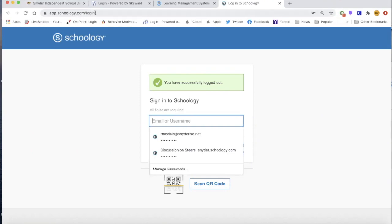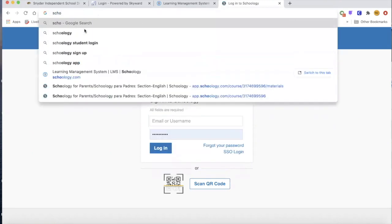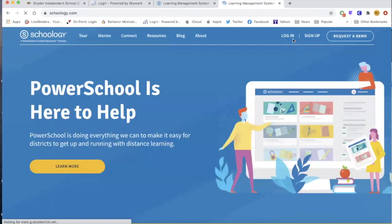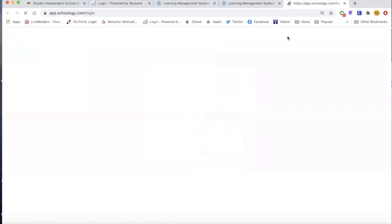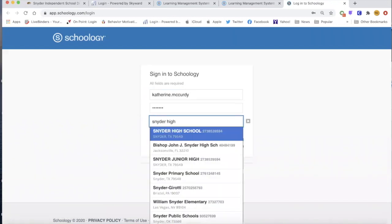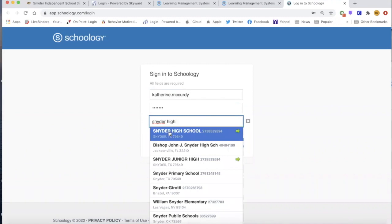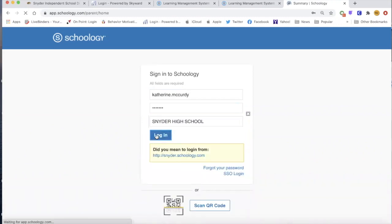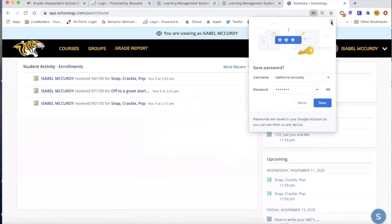If you go to schoology.com, it's going to pull up a Schoology page. You click the login and then you would enter your username and password. It will also ask you for a school. We've entered this fictional student under Snyder High School, and then you would log in. What pulls up is the page that you would see as a parent. Our fictional student is Isabel McCurdy, so we're viewing this page as Isabel could see it when she logs into her Schoology.